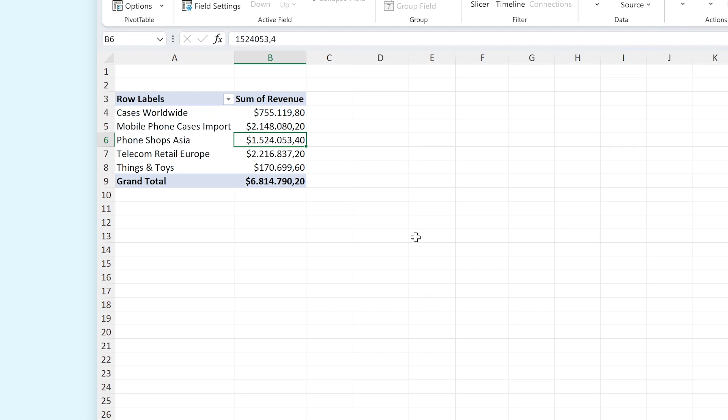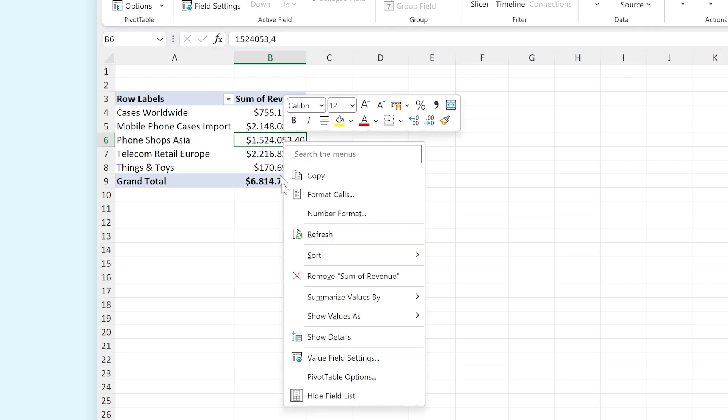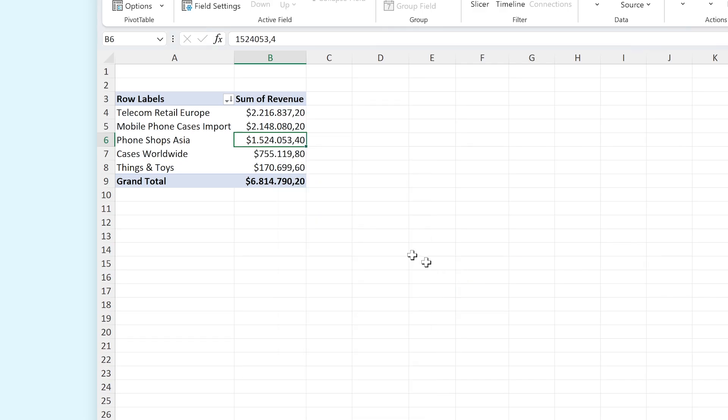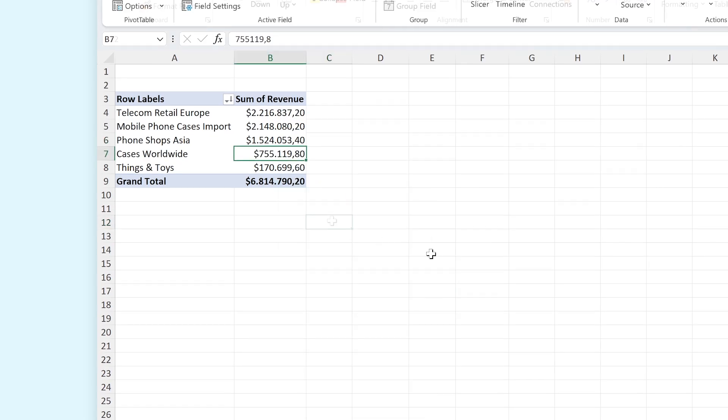You can also sort these numbers from high to low or from low to high by right-clicking the column, by hovering over Sort and by choosing an option here. This way you can quickly see, for example, your lowest revenue source and your highest.